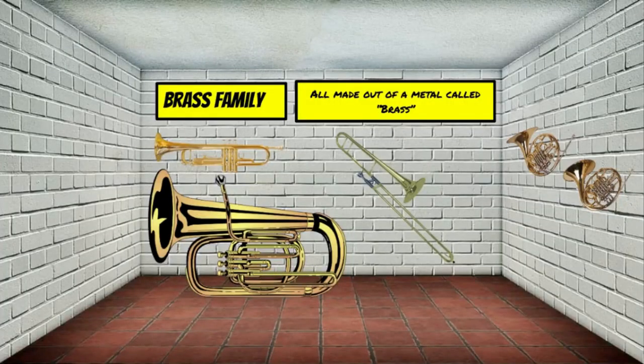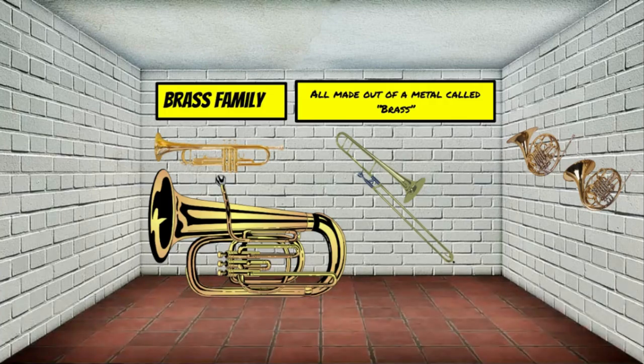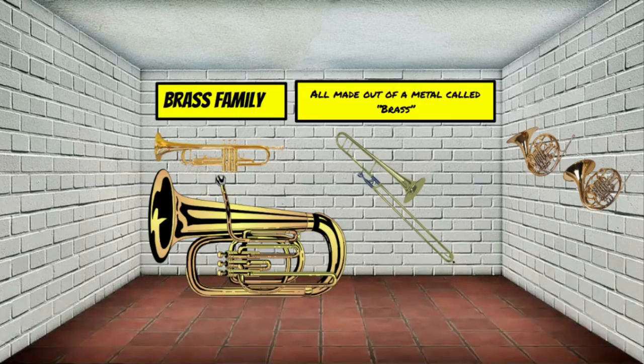First we have the brass family. Everyone say brass family. The characteristic of a brass instrument is that it's made out of a metal called brass. In the brass family we have instruments like the trumpet, the tuba, the trombone, the French horn, and a few more.